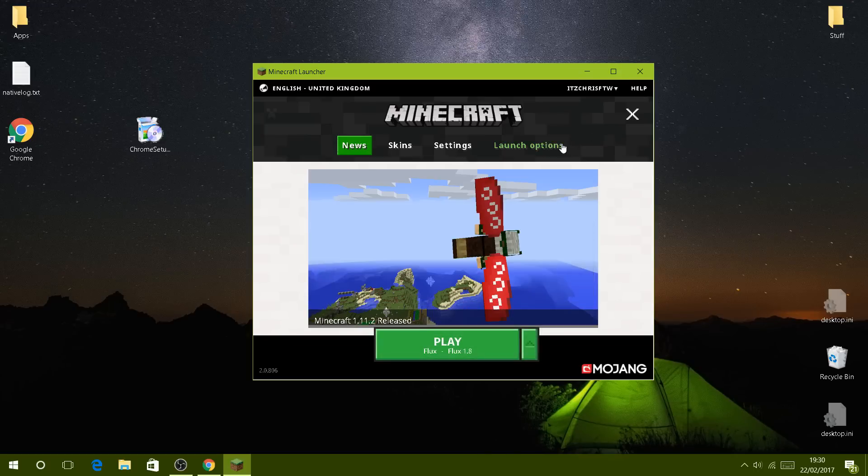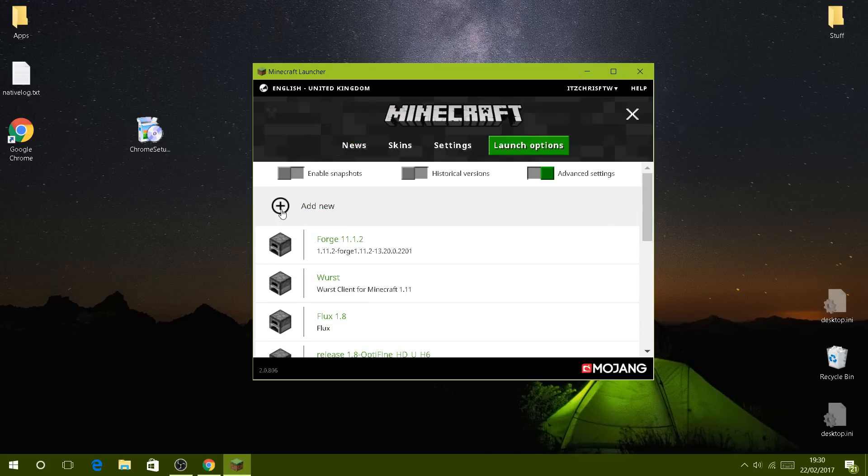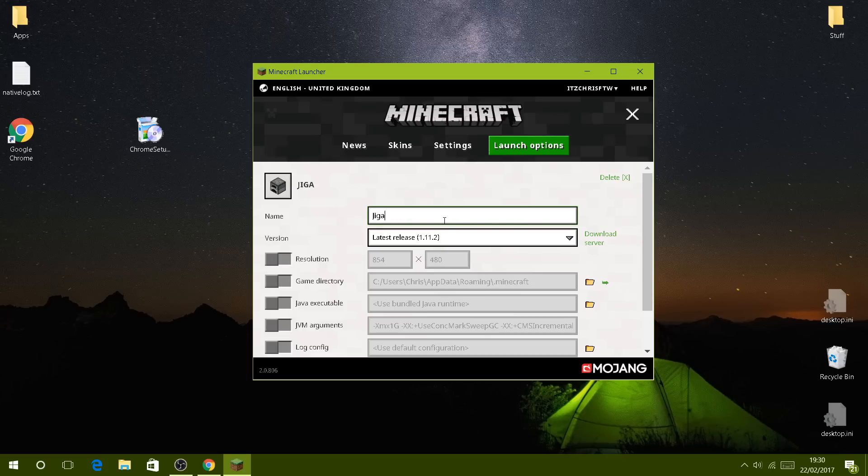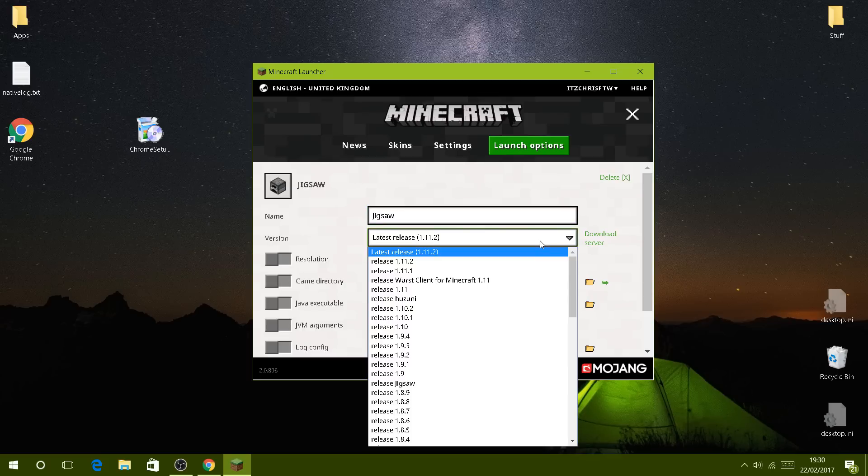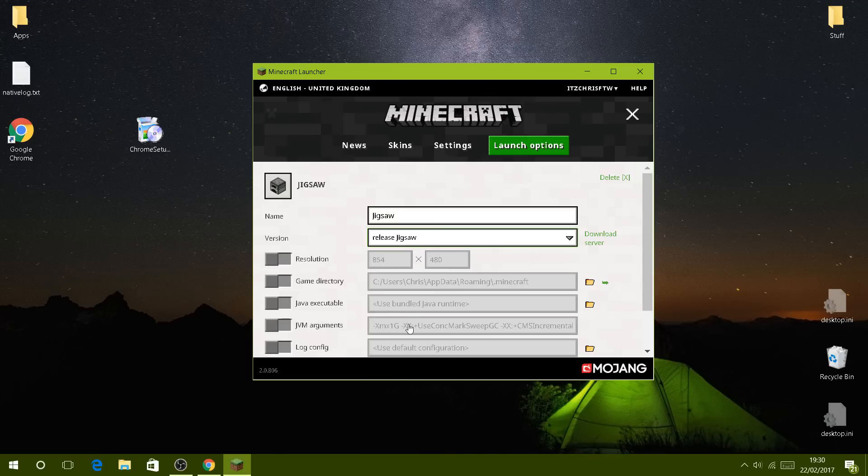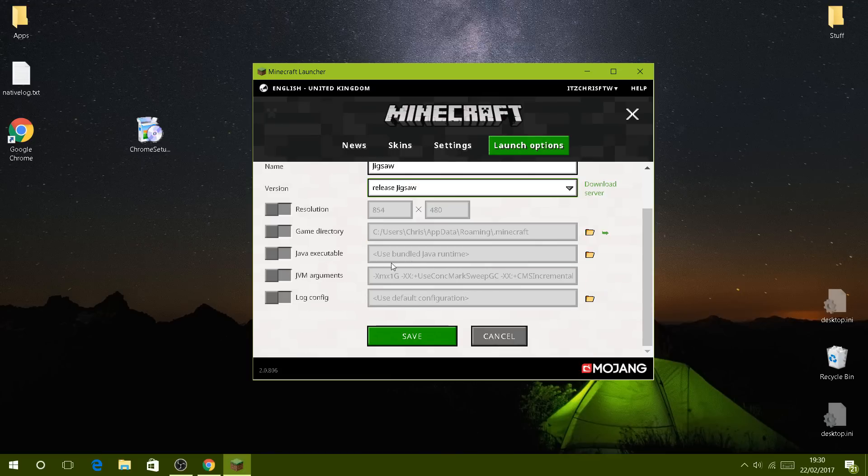Then open up Minecraft again, go to launch options, add new, call it Jigsaw or whatever you want as usual, and then go to latest release or choose Jigsaw which is right there. You don't need to worry about any of that, that's all good.